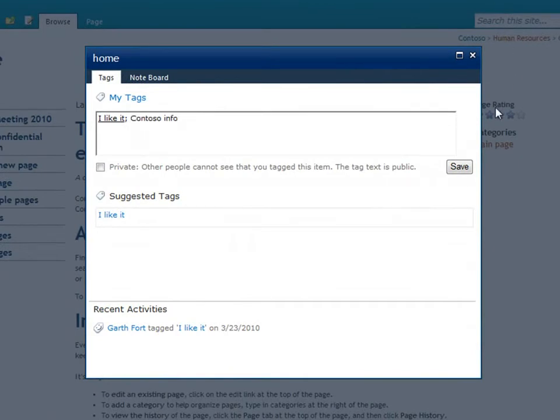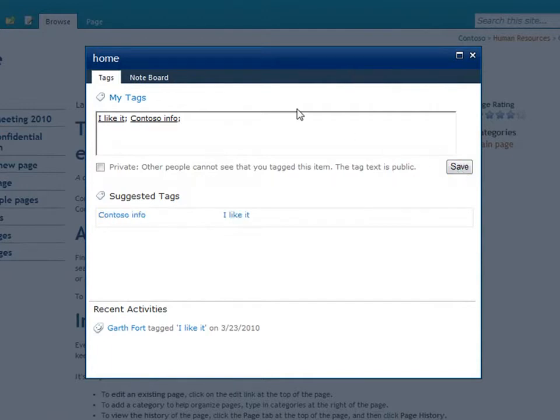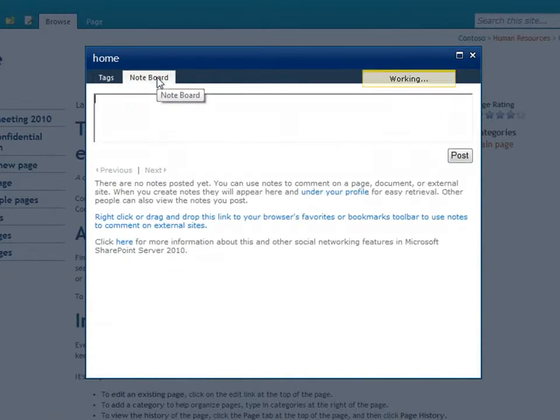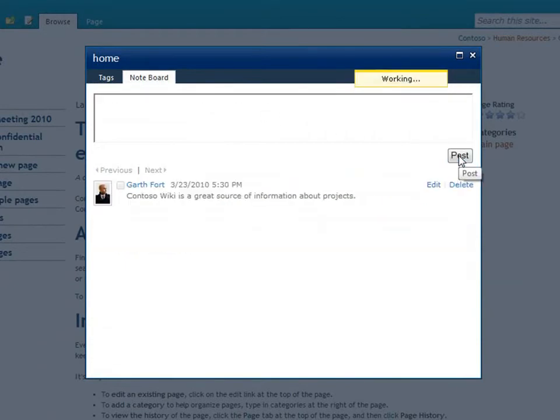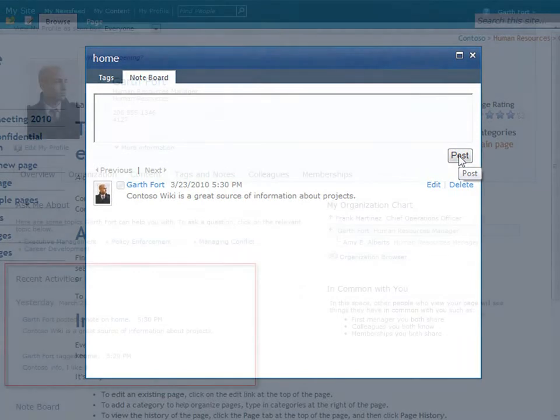I'll add a tag to this page. Any pages that I tag with I like it, some other tag, or a note will appear in my news feed on my MySite, so other people who follow me can discover it.